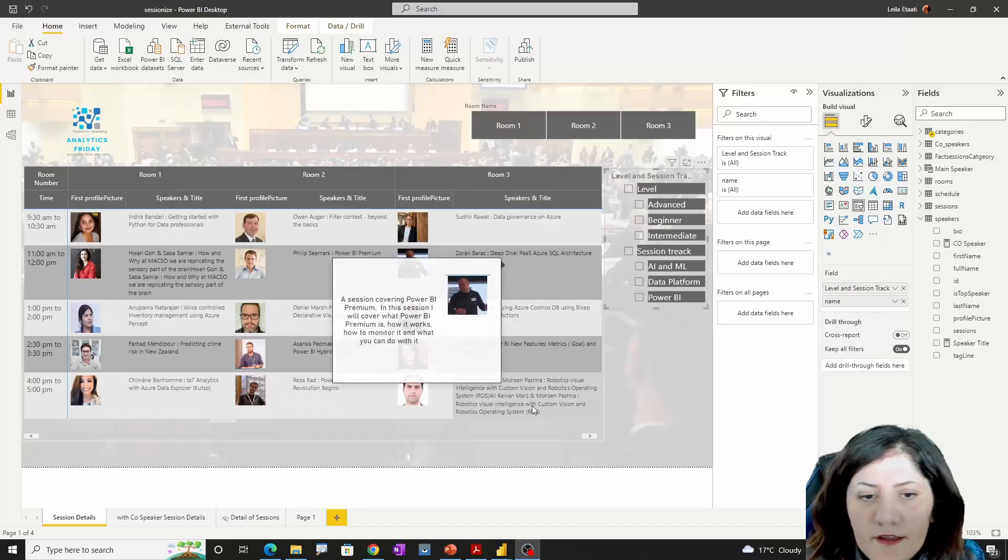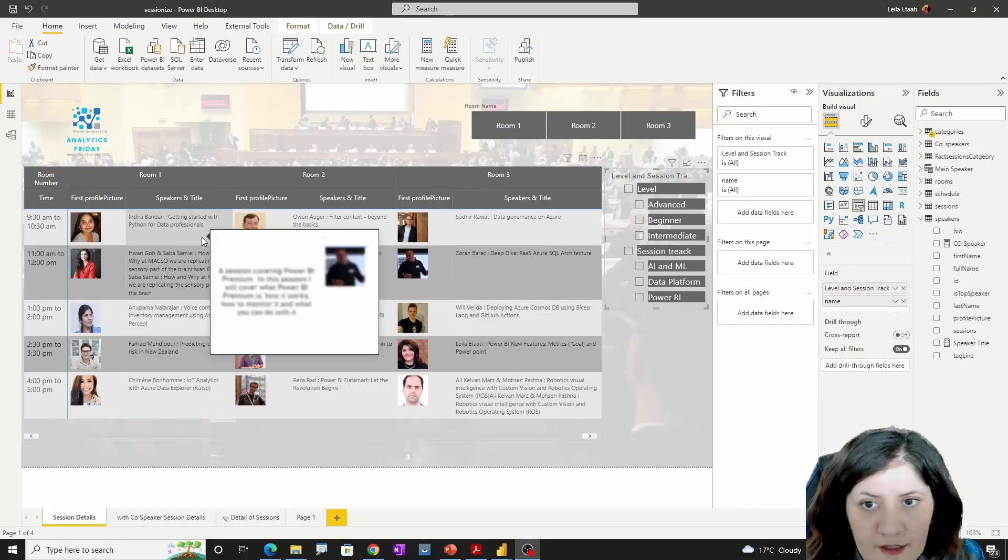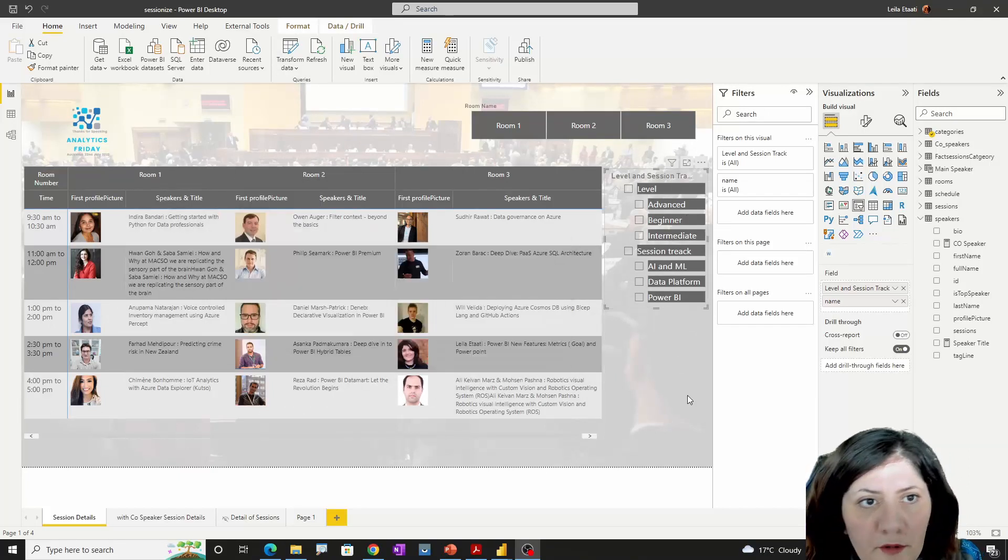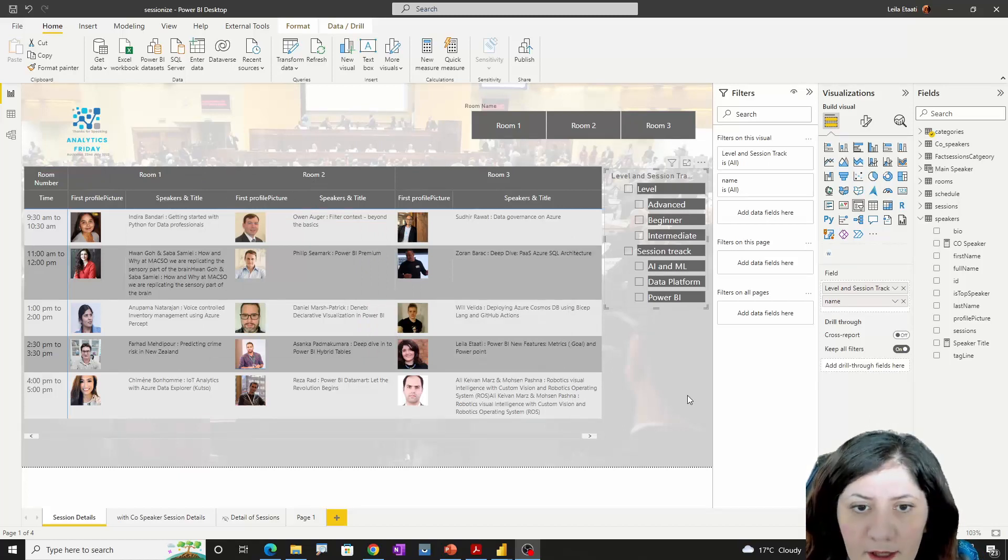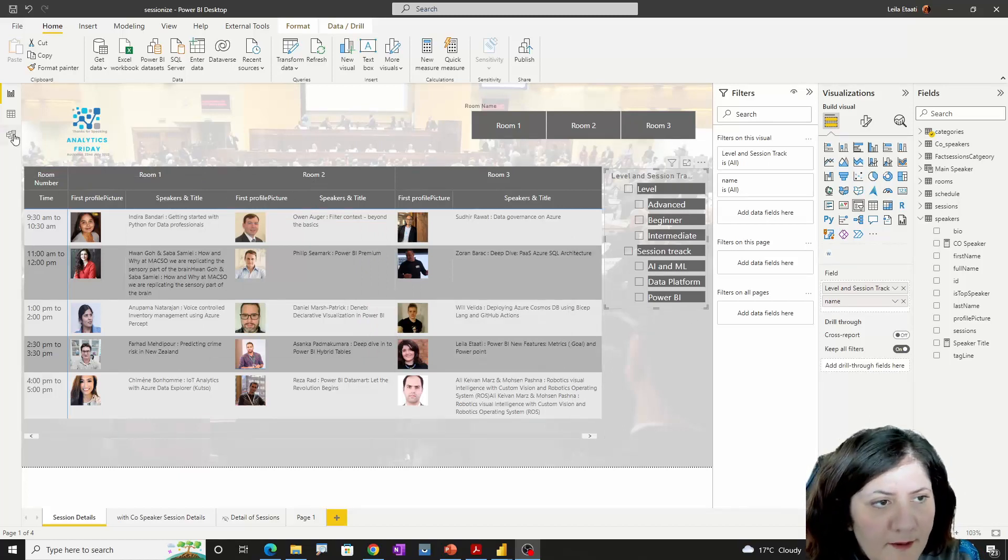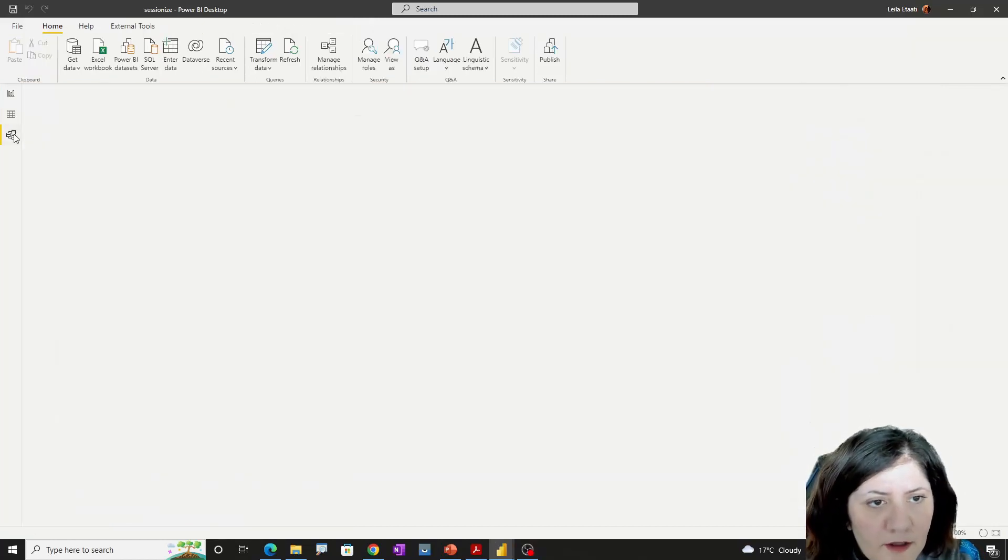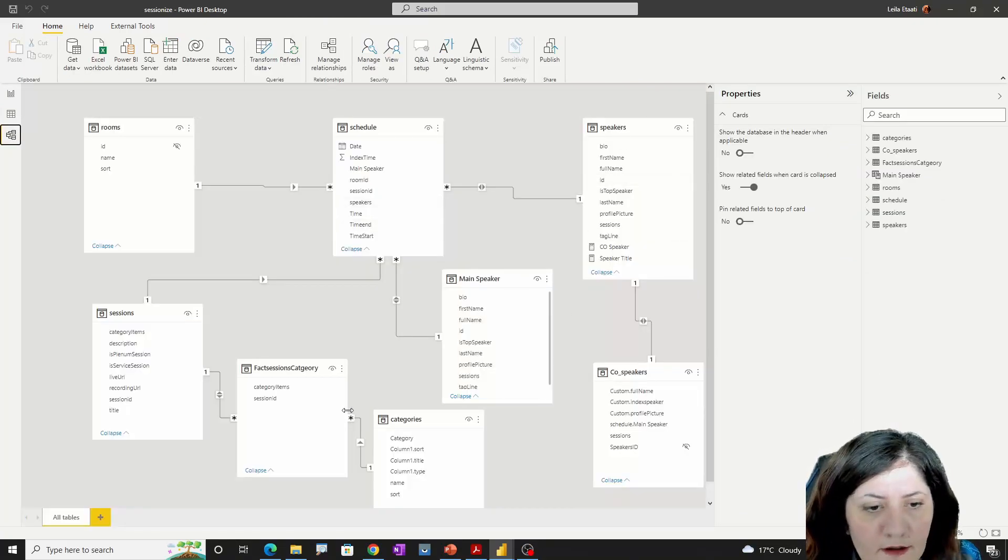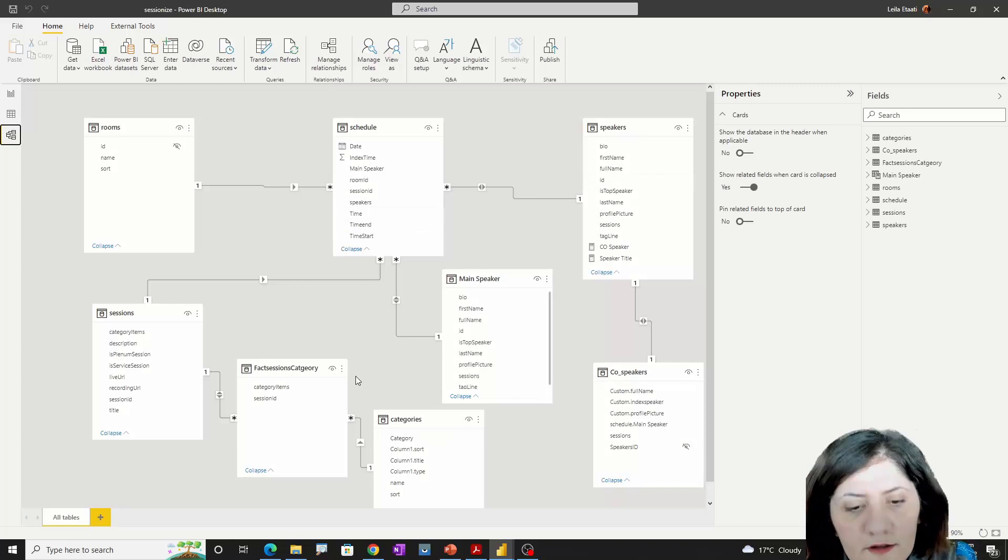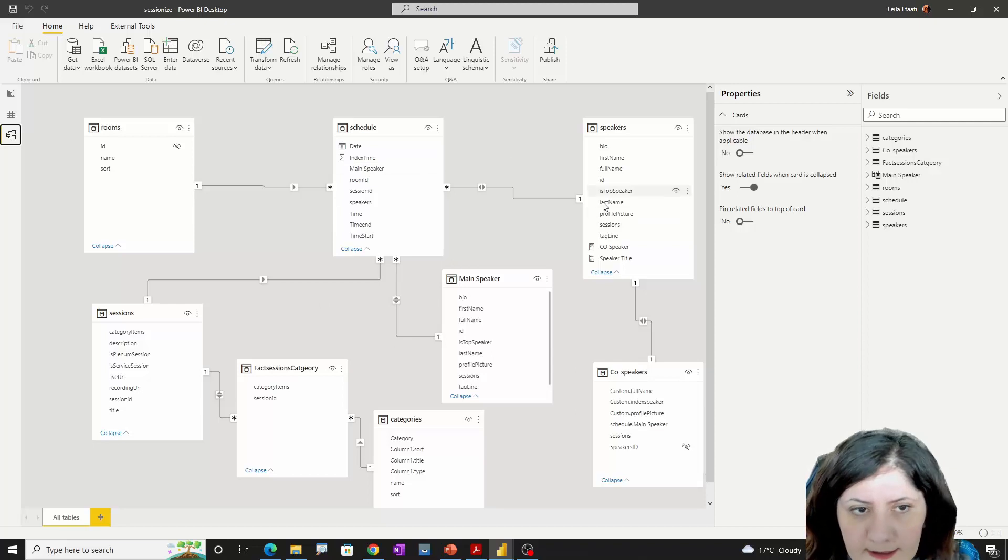As you can see, I already created reports from my Sessionize. This is a sample report that I have, and I created a Power BI template report that you can use. Just an overview of what is included here.